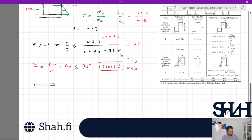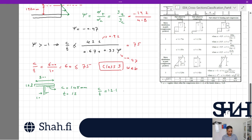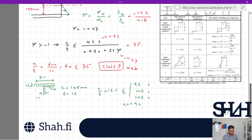Now checking the flange: 300×12 with web thickness 10 mm. c = (300 − 10) / 2 = 145 mm (conservatively ignoring weld). So c/t = 145/12 = 12.1. From Sheet 2 of the table, the flange is fully in compression, so limits are 9ε, 10ε, and 14ε. With ε = 0.92, the Class 3 limit is 14×0.92 = 12.88. Since 12.1 < 12.88, the flange is Class 3.